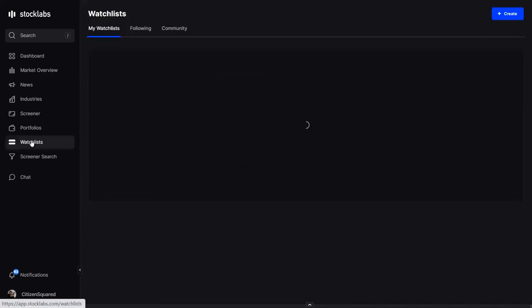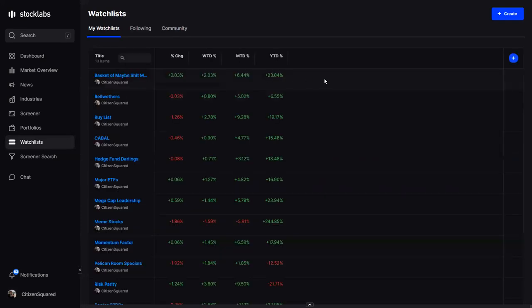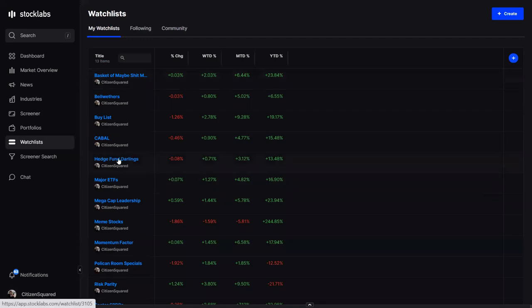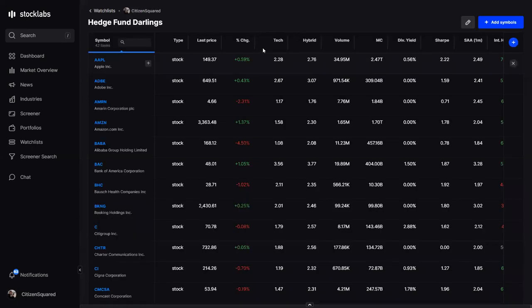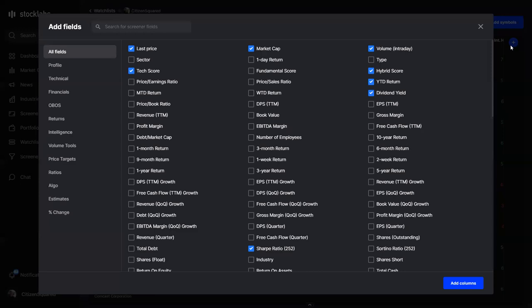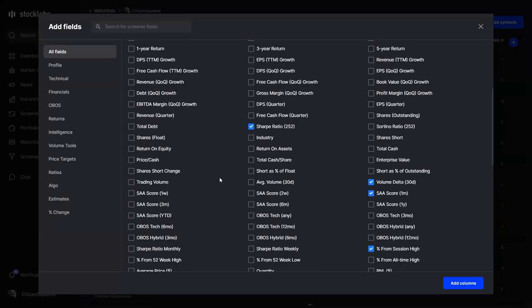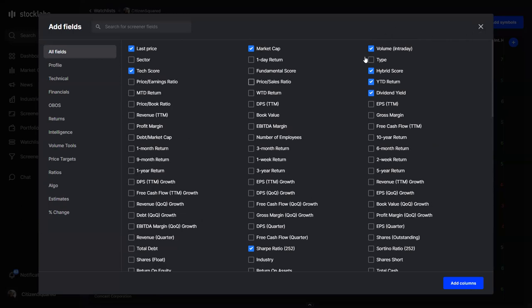Watch lists work along the same lines — you can build them with any criteria you want, and it's the same format as the screener, where you can add columns to include other data you want to follow along with.